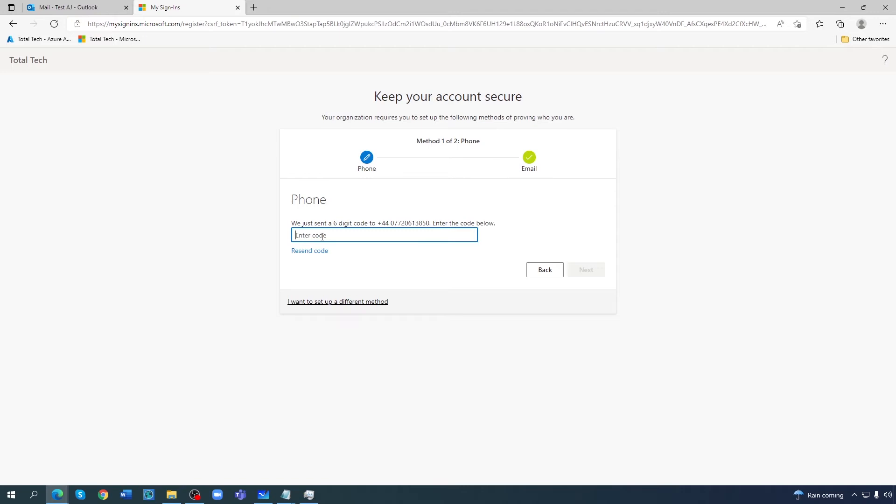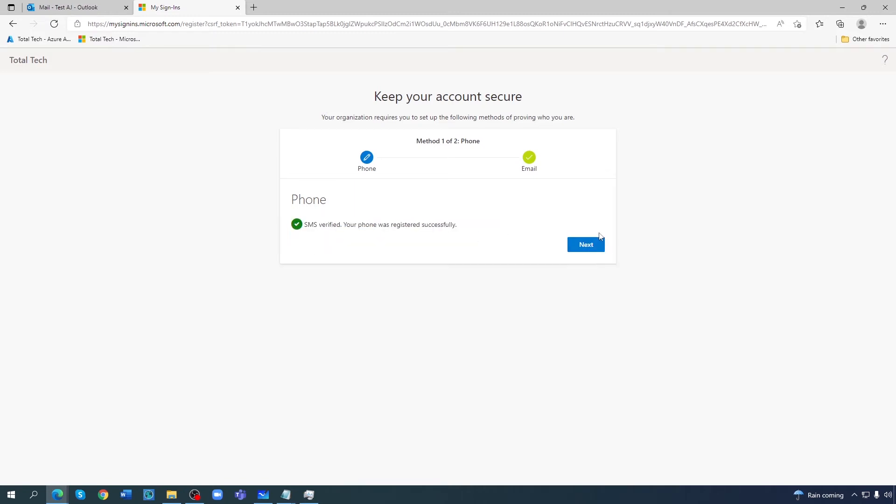I receive the code now. Let me enter the code. Yep. SMS verified, your phone was registered successfully.